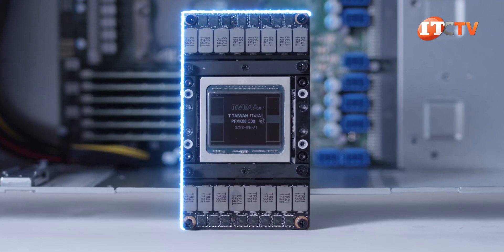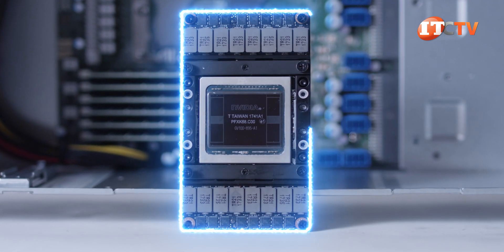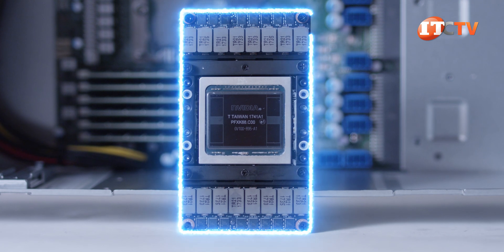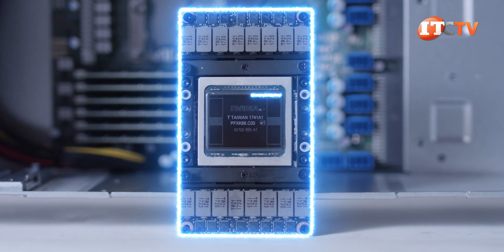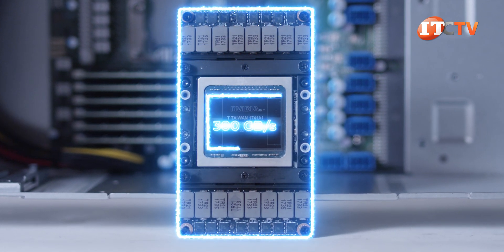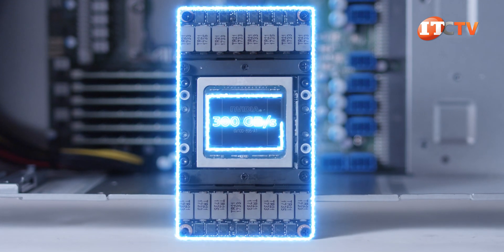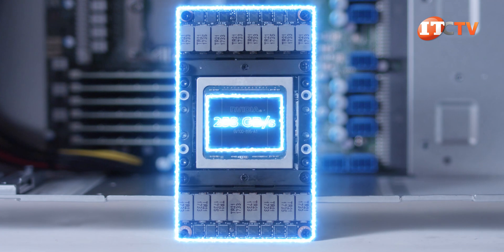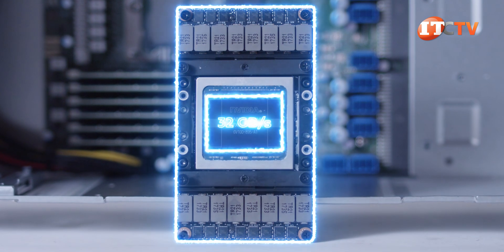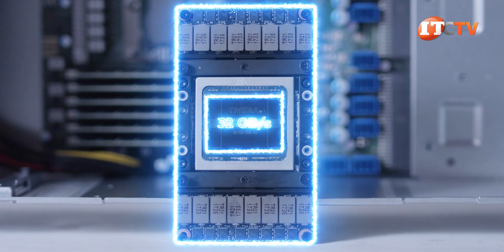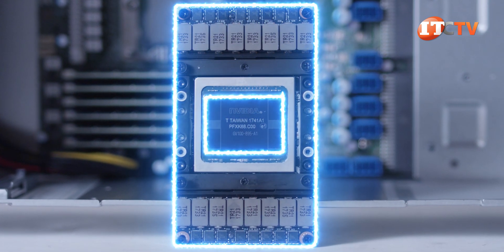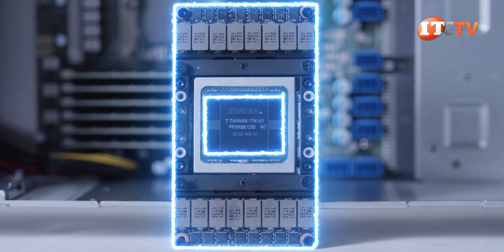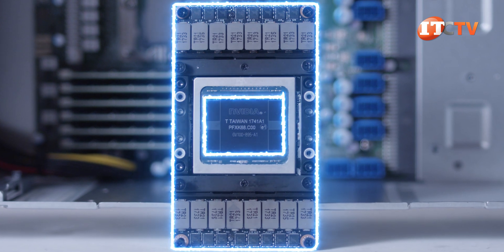Another version, the 4029GP-TVRT, features NVIDIA's NVLink board for 300 gigabit per second data transfer speeds, compared to just 32 gigabits per second with a standard PCIe interface, like on this system we have here. That one does seem kind of like a different SKU, though.